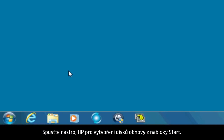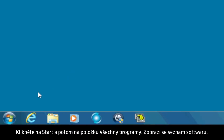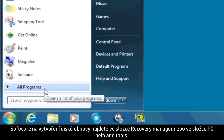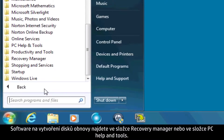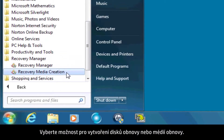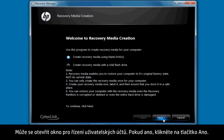Open the HP recovery disk creation tool from the Start menu. Click Start and then All Programs to bring up a list of software. The recovery disk creation software can be found in either the Recovery Manager folder or the PC Help and Tools folder. Select either Recovery Disk Creation or Recovery Media Creation. A User Account Control window may appear — if so, click Yes.